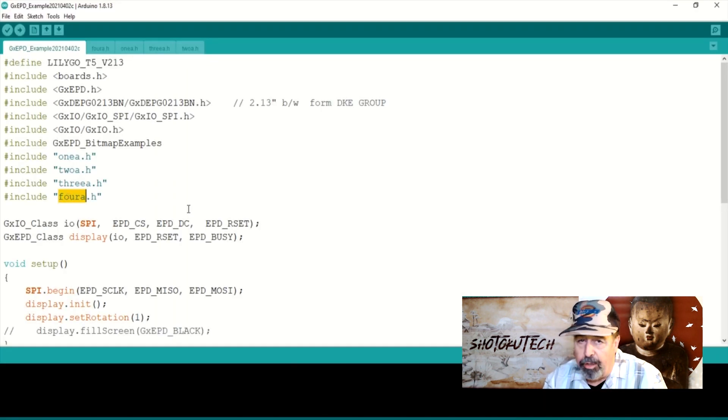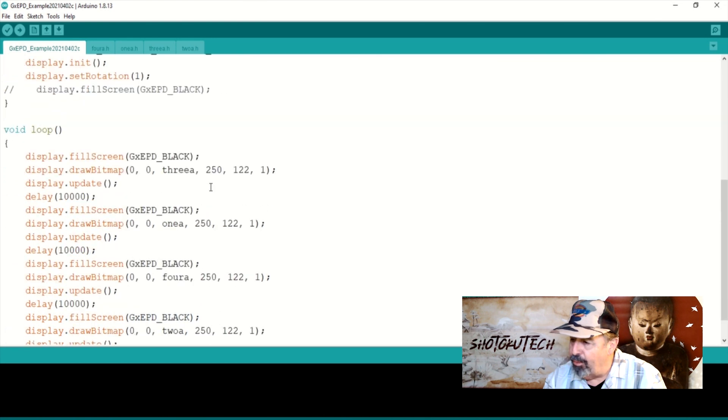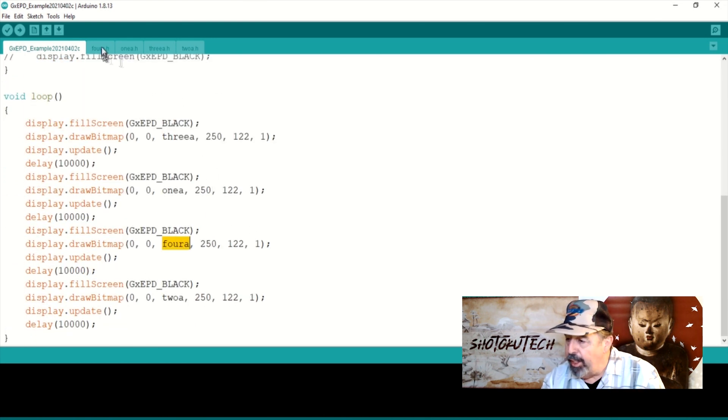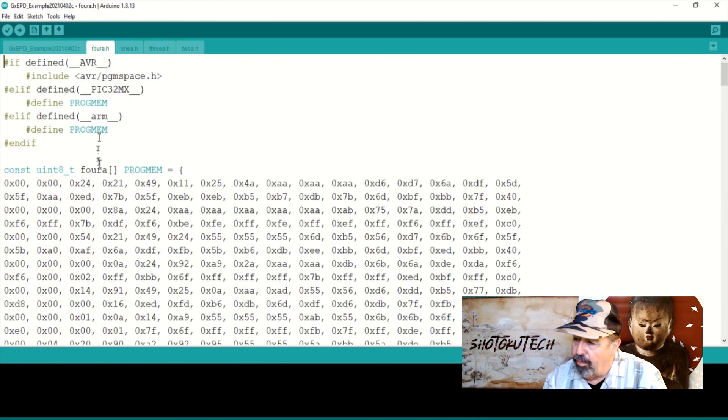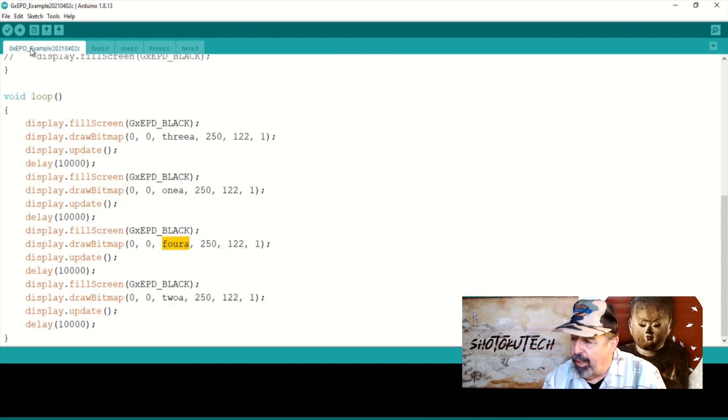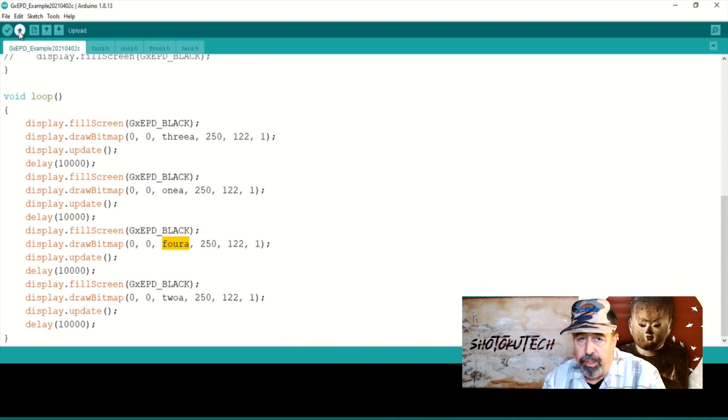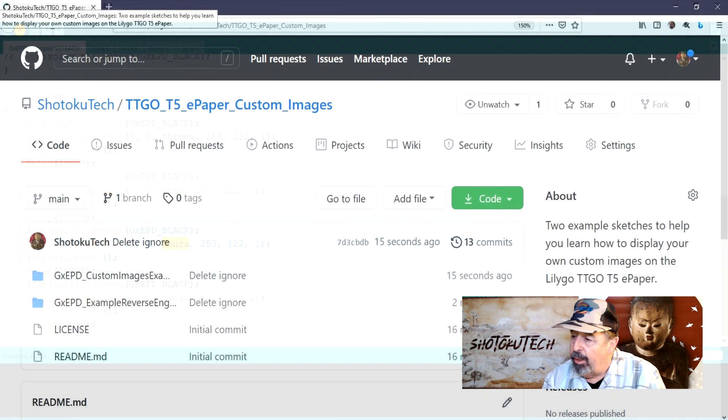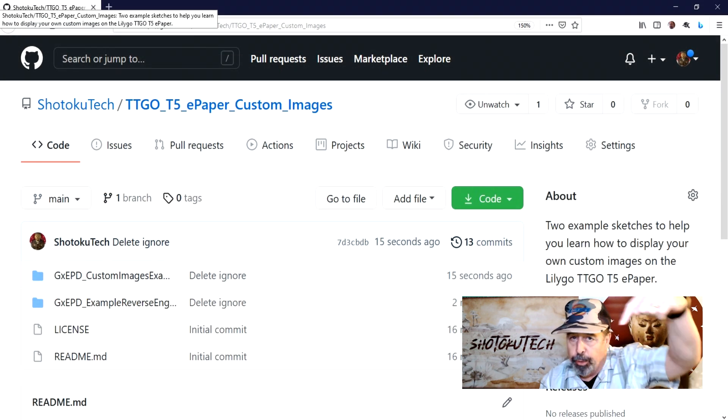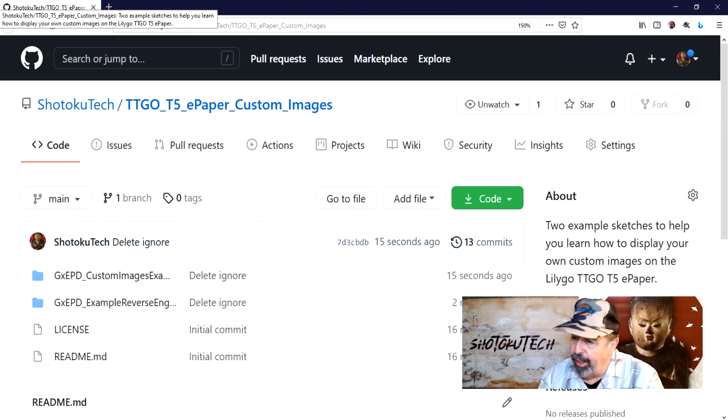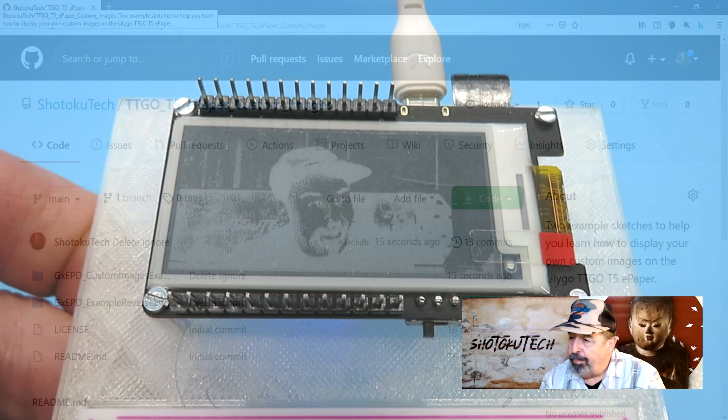I spent a few hours working with this, getting the same errors over and over when compiling. If you get errors about converting variable types in your display dot draw bitmap lines, it's likely a result of the variable definition in the image H file. Make sure to look through the examples in my GitHub repository, link down below.